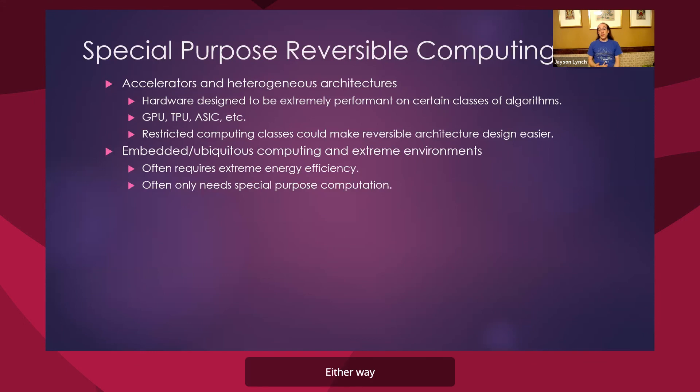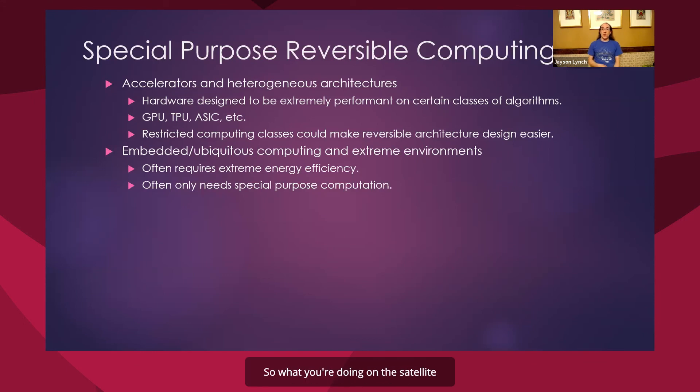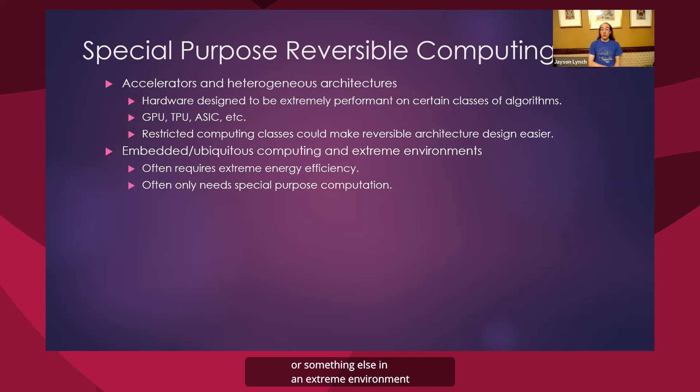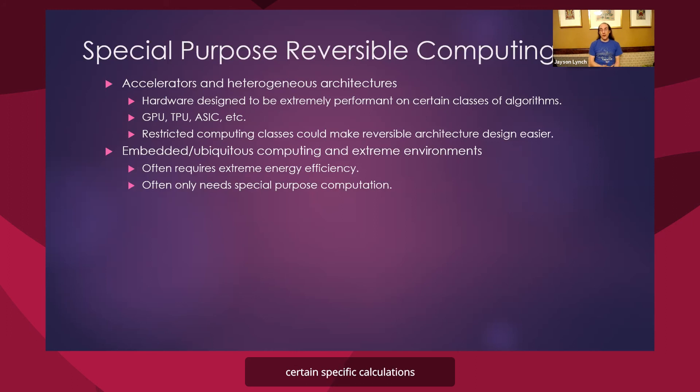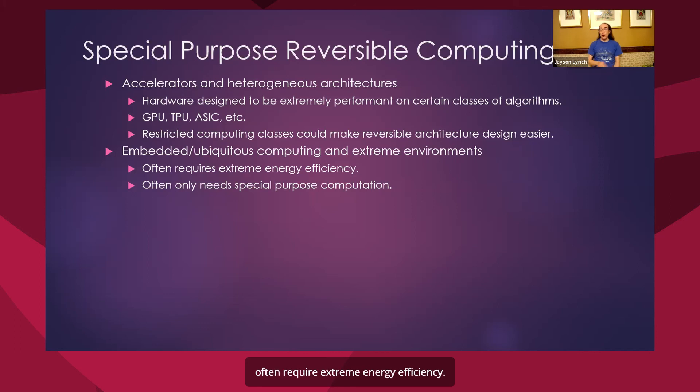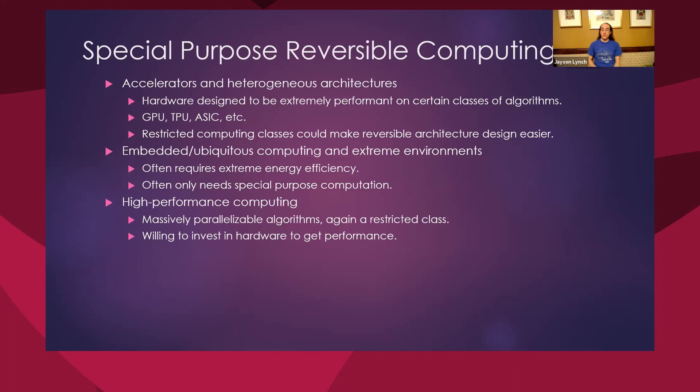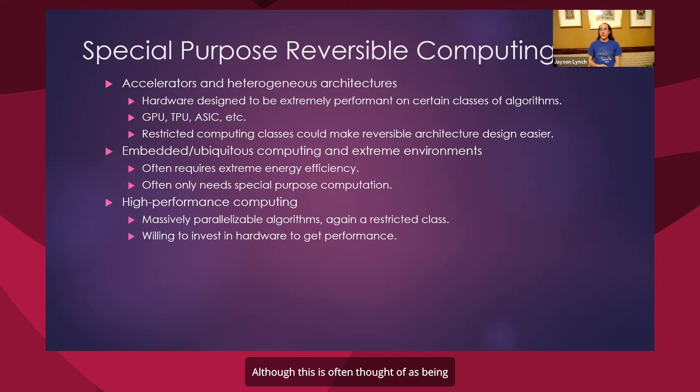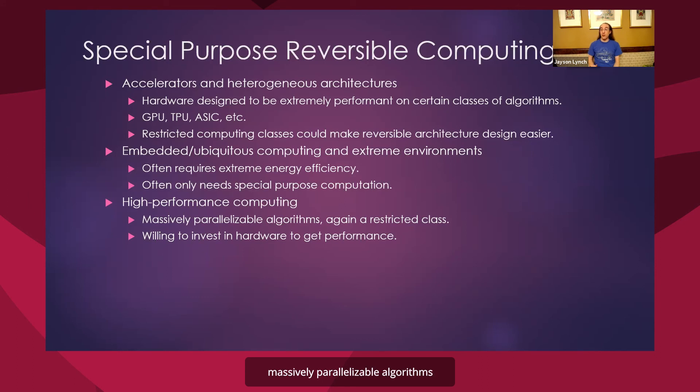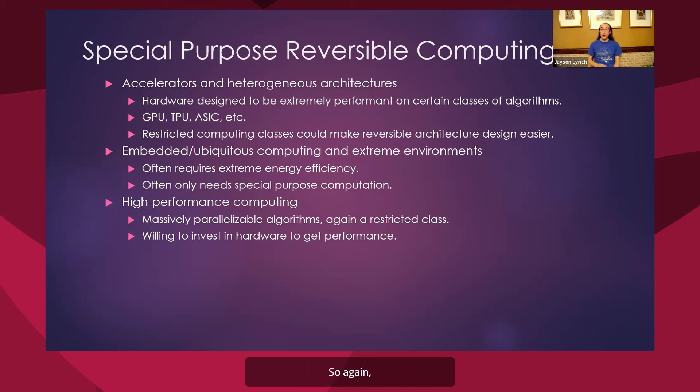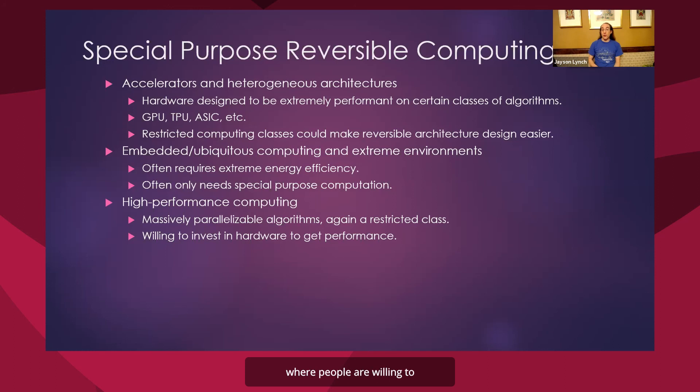Similarly, there's a lot of embedded or ubiquitous computing. So what you're doing on a satellite or with your deep sea monitors or something else in an extreme environment is going to only care about certain specific calculations and computation that it's been doing. And this is a case where we also often require extreme energy efficiency. High performance computing, although this is often thought of as being a very general type of computing, usually we're implementing massively parallelizable algorithms because we're running it across many cores. So again, we're dealing with a restricted class. And this is another case where people are willing to invest in hardware to get performance.